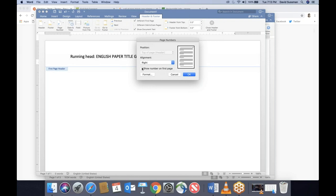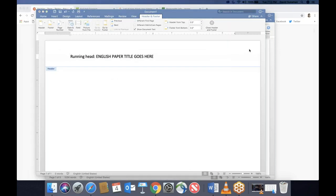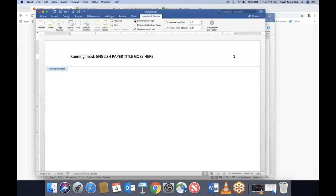We want the page number to show on the first page and appear in the top right corner, so we click OK. Sometimes no page number appears right away — check the 'Different First Page' box; as soon as you check it, the page number should appear. With a little bit of finagling, you should get it to look correct.